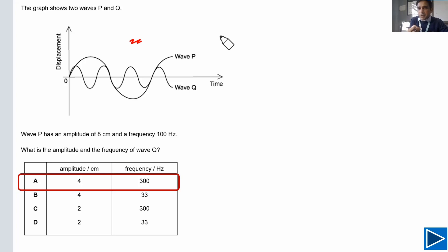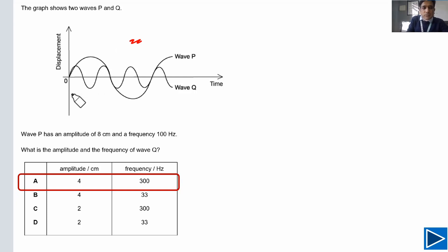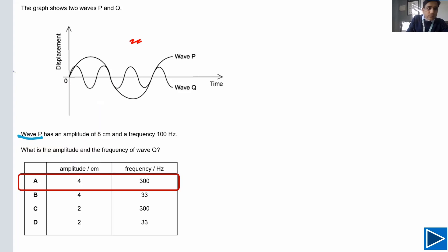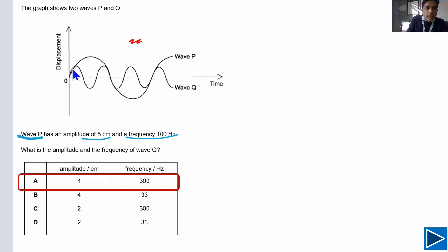Let me explain for students still struggling. The best way to answer this problem is to understand the amplitude of wave P, which is given as eight centimeters, and the frequency of P is also given. Now we need to compare P and Q. If you look at the amplitude of wave Q, you can see it is about half of wave P, so it will be about four centimeters.